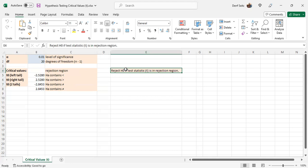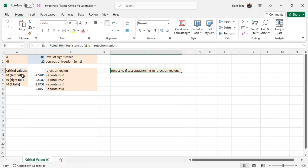The decision based on critical values is to reject the null hypothesis if the test statistic t falls in the rejection region, depending on what kind of test you're using: left tailed, right tailed, or two-tailed.